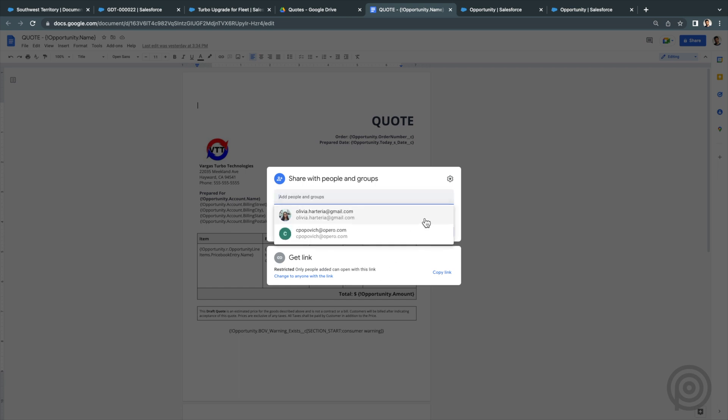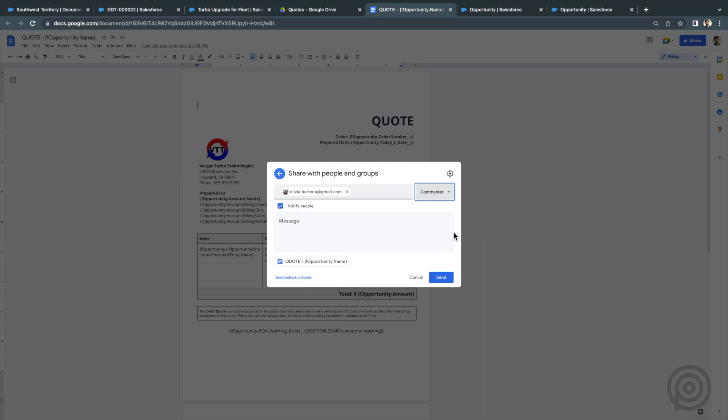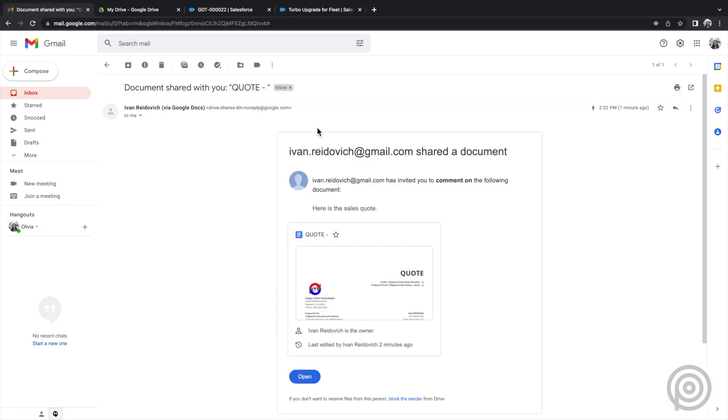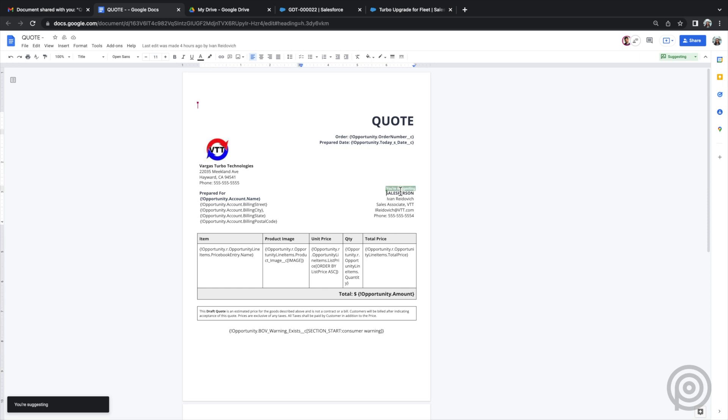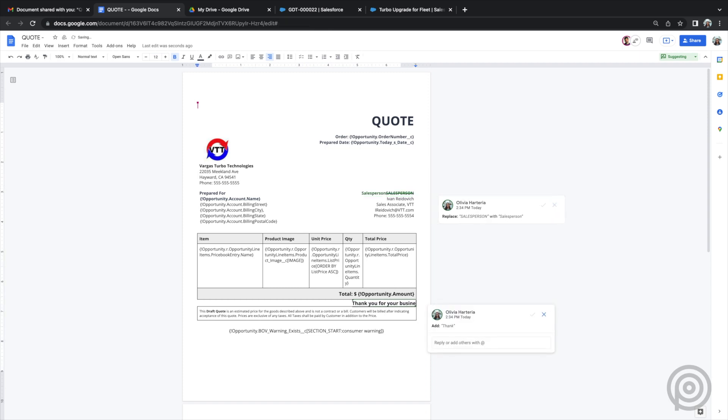But now I want to collaborate with my sales director on this template, so I can share this Google Doc with the sales director email and give her comment access. She will get an email notification and can click to view the Google Doc. Or if she is logged into Salesforce, she can also go to the document action record and view the template linked from there. Now with the sales director logged into her Google account with comment access to this template, she can make suggestions to the Google Doc.